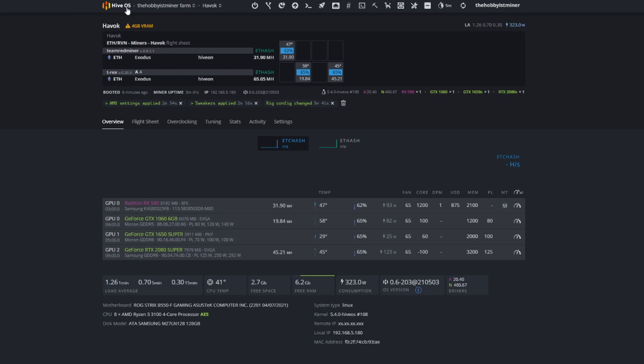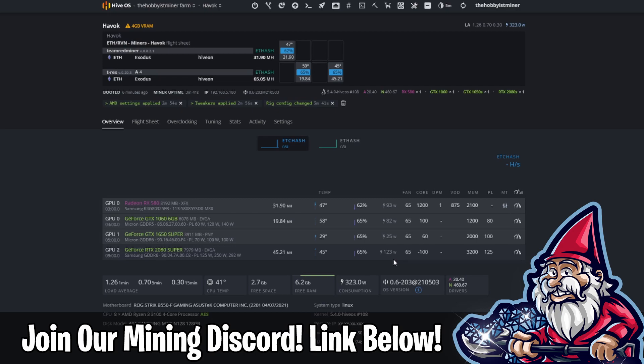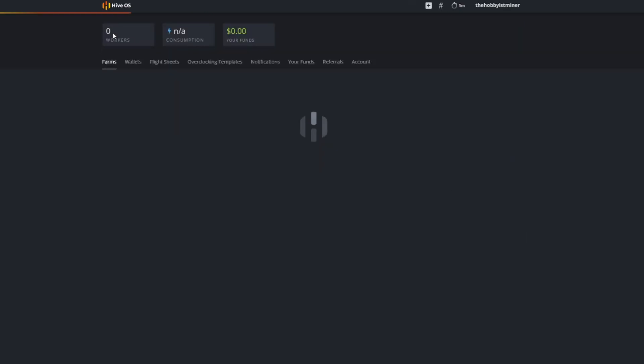Good temps right now, I'm right around 65 for my fan speeds. Look at that, we got 59, 45, and 47 which is awesome. And our power - 93 on the 580, 82 on the 1060, and the 2080 Super a little bit more of an exception but 123 which is still good for 45 megahash. Overall super happy to have a second rig up and running.